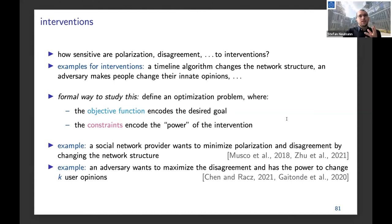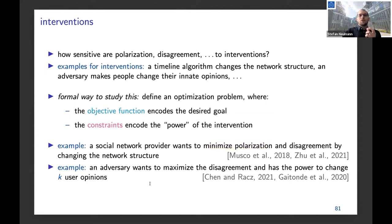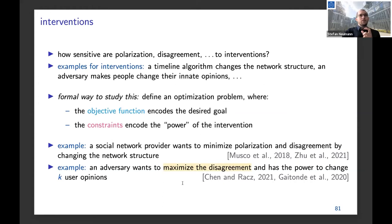For example, a social network provider like Twitter might want to minimize polarization and disagreement by changing the network structure a little bit — changing timelines so people interact differently. Another thing people have looked at is an adversary who wants to maximize disagreement and has the power to take over K user accounts maliciously. So we always have an objective function encoding the societal goal — disagreement, polarization — and constraints describing what the adversary or algorithm is allowed to do.